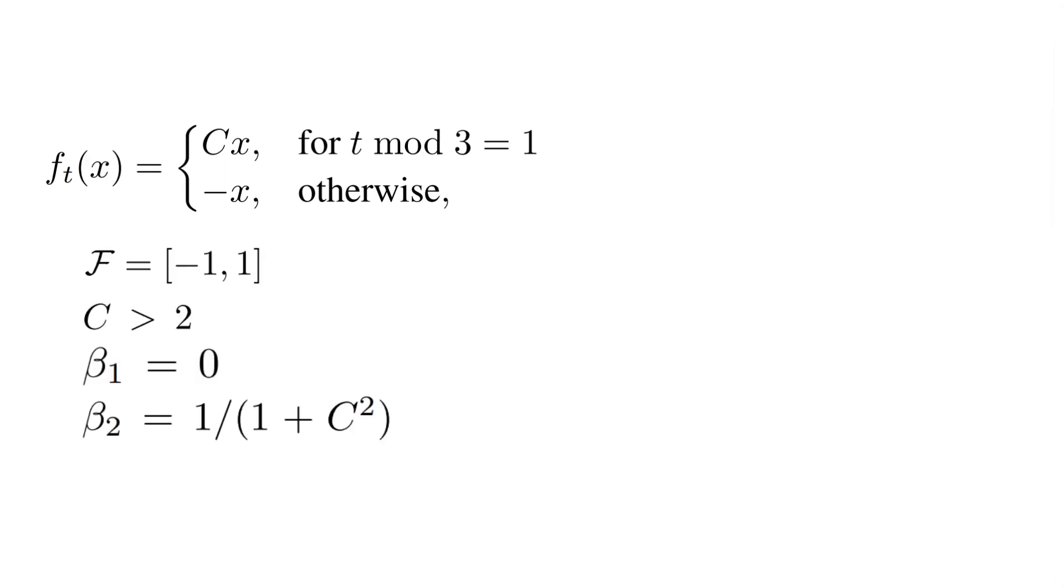to which we apply the following constraints. x can take values between minus 1 and 1, which make the function to have a minimum and a maximum in these two points. Another constraint is that C is greater than 2, and we'll see shortly why this is necessary.